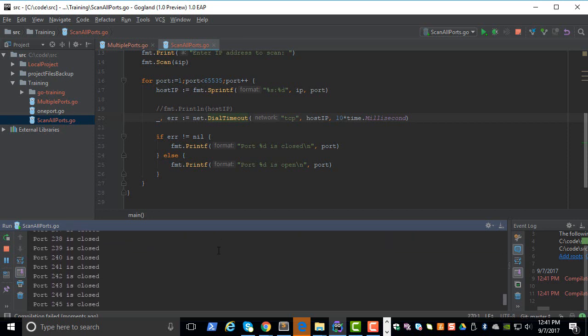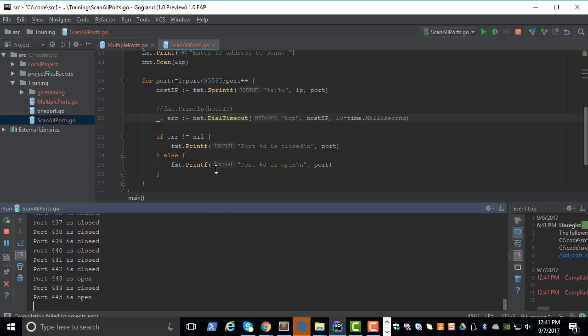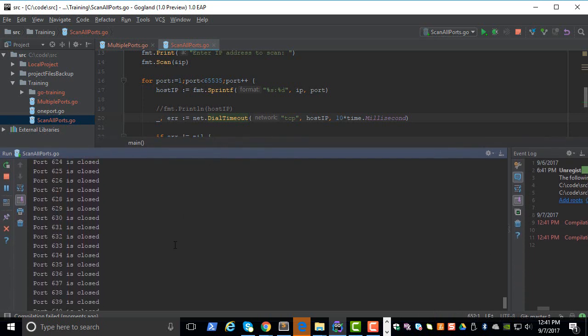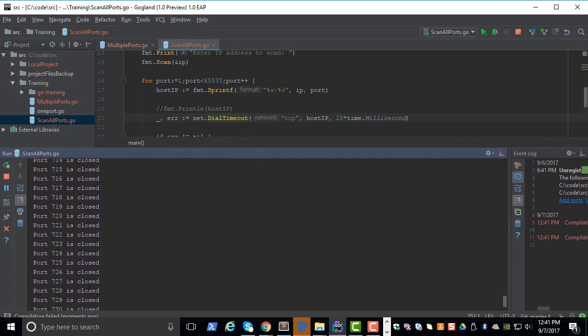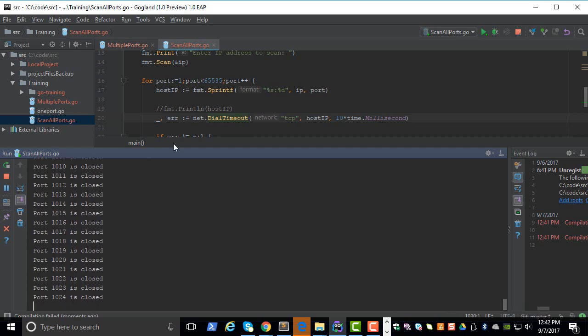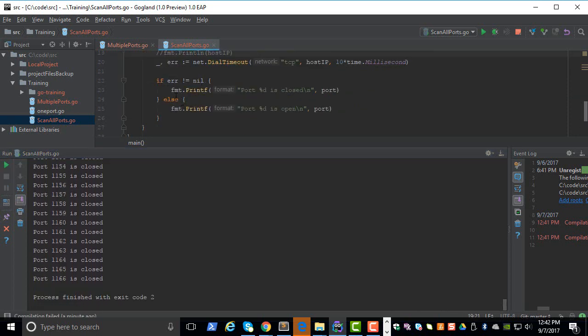So it goes in sequence, and this will take forever because only now it's close to a thousand ports. Let's stop this and let's not print the closed ports.